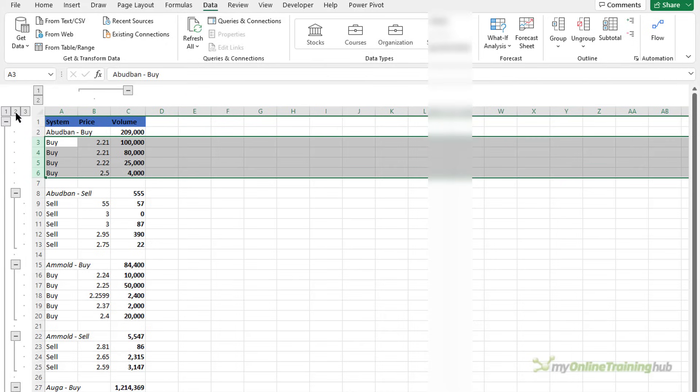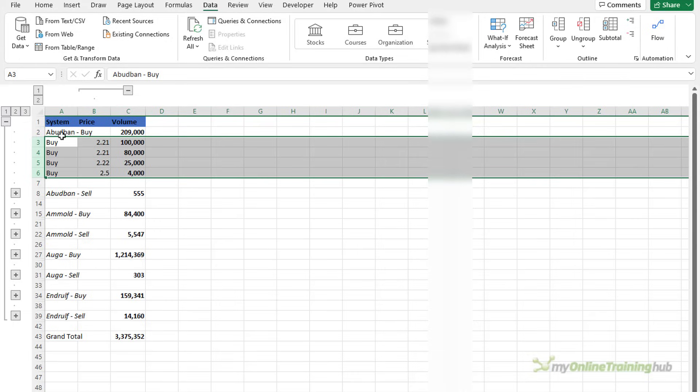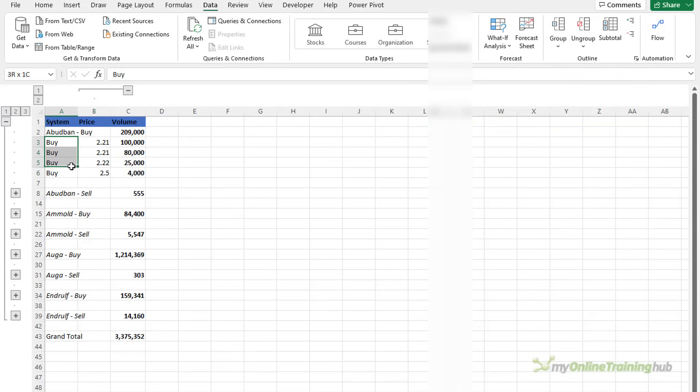Now when I collapse to level two this group is still exposed because it doesn't have a grouping at that level.